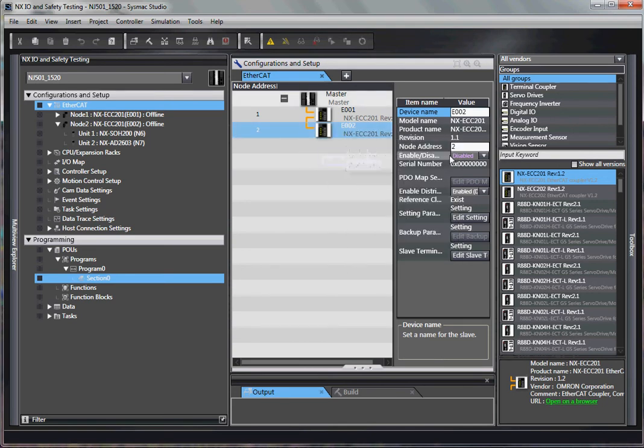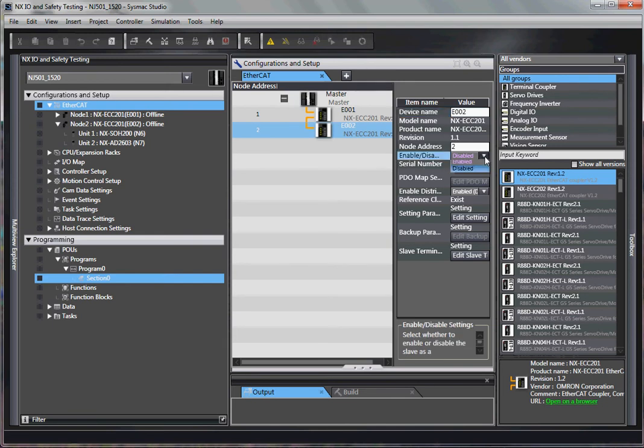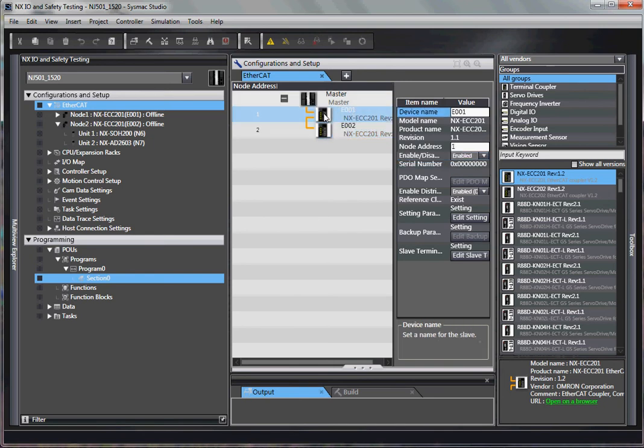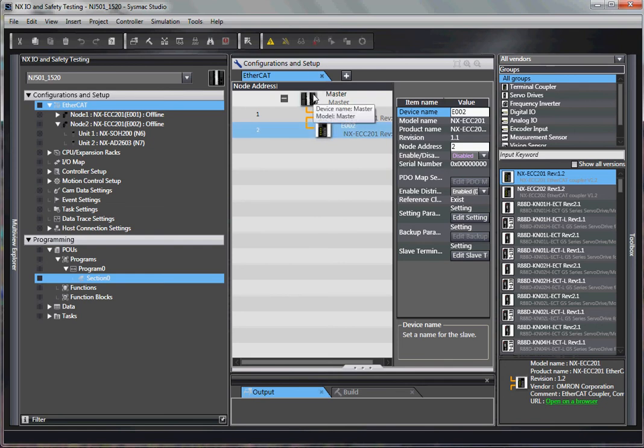When we set up the program here, we go over here and we disable the node. So now I have one of them enabled, one disabled. Now I synchronize the program to the NJ. And when it boots up, it will not have any errors.